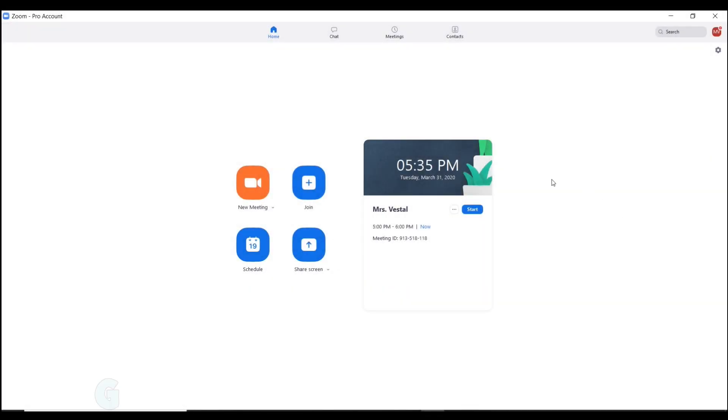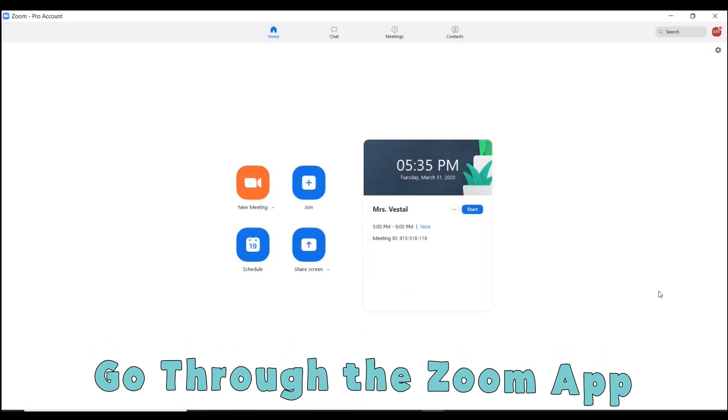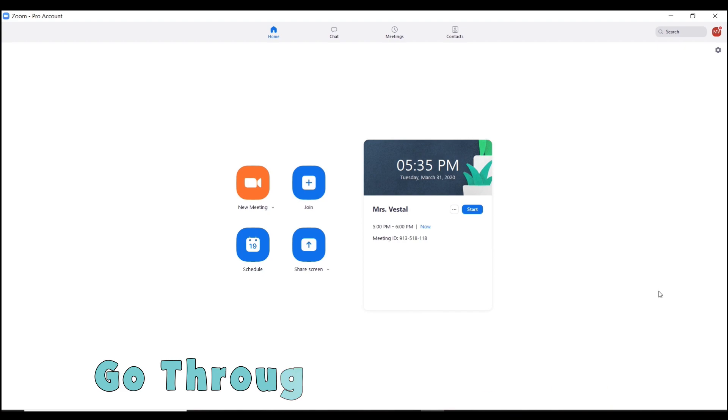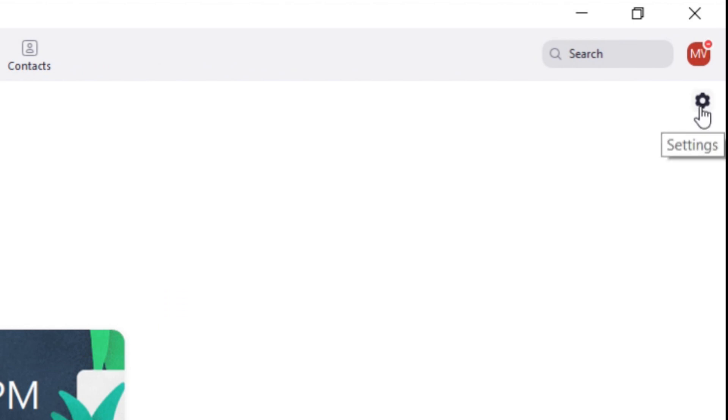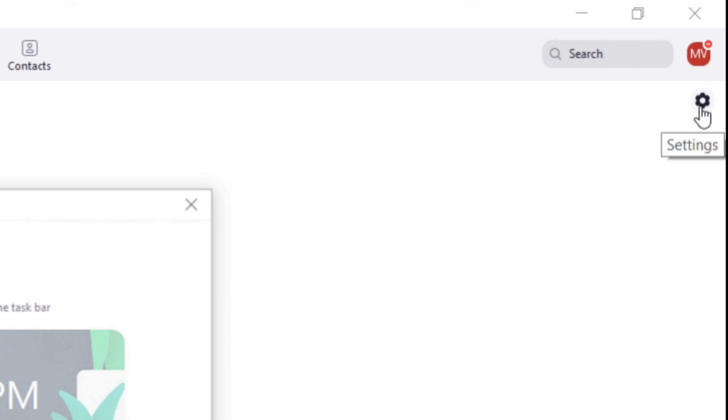Alright guys, so we're going to go back through the Zoom app—remember, not the website, the app—to do a little beauty touch-up. For this one, like in the last video where I showed you how to change your virtual background, you're going to go to your settings icon, so click on this.